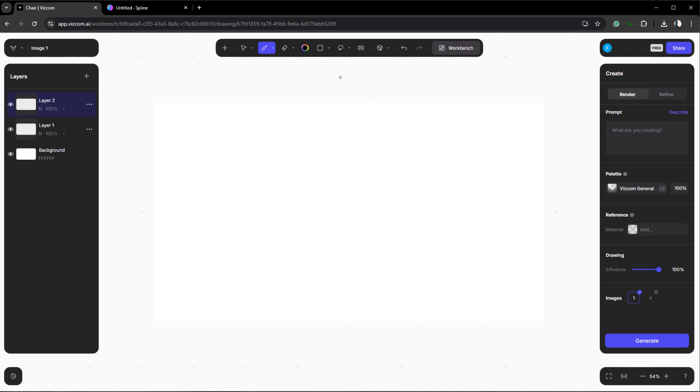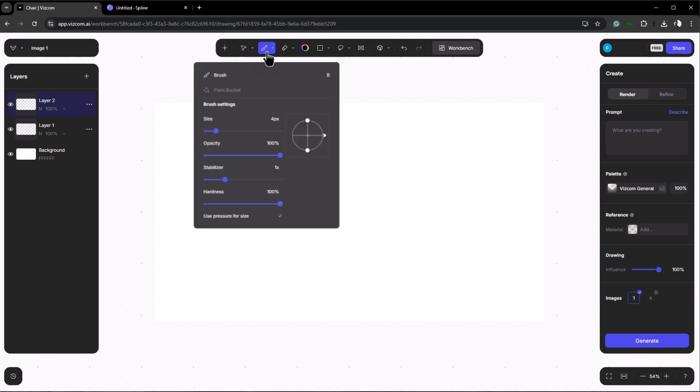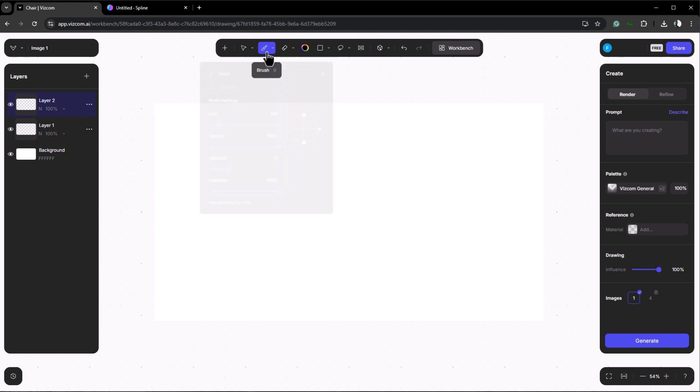At the top you have your toolbar. The first tool is move which allows you to reposition objects. Then there's the brush tool where you can adjust brush size, opacity, and other settings. You can use the brush to sketch directly on the canvas and convert your sketches into renders. For more on this feature check out Vizcom's YouTube channel where they have several useful tutorials to help you better understand how it works.